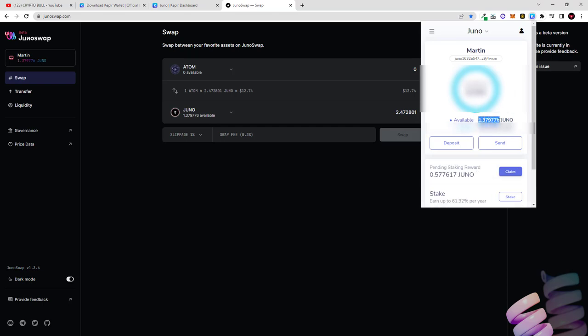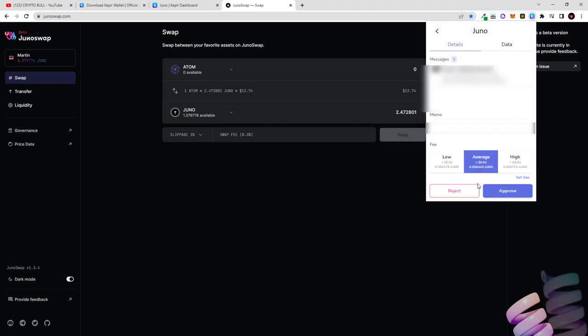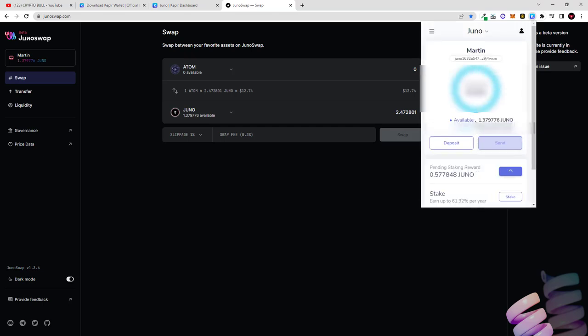If I go to Juno I can see now that I have available 1.379 Juno and now if I would want to stake, as you can see I have already pending staking rewards. I will actually claim them first so I have more Juno to stake. I will have about 1.8, 1.9 Juno, as you see 1.95 Juno to stake and now if I click on stake it will open this browser window.